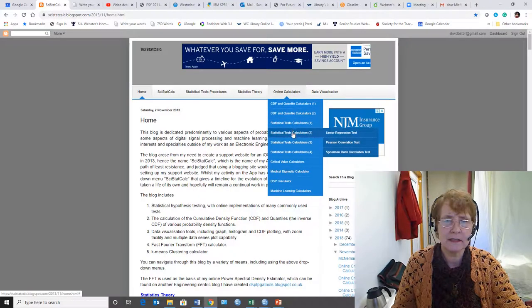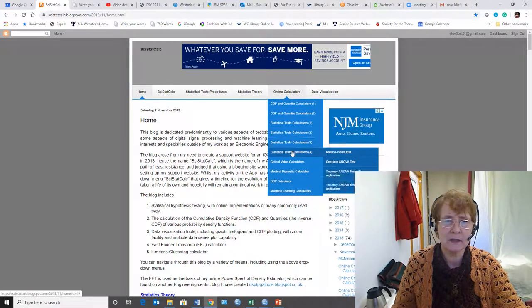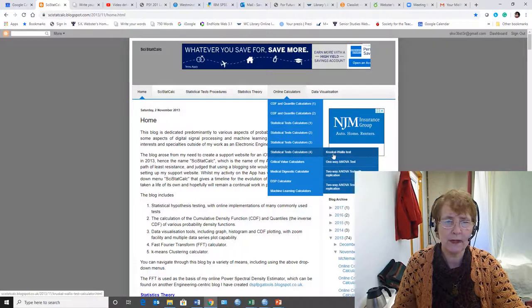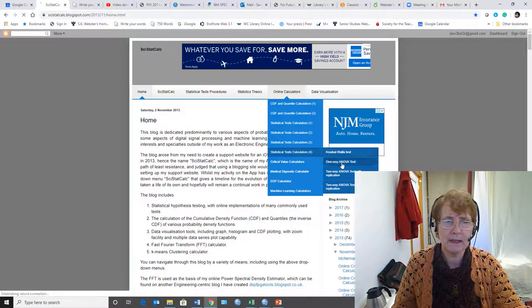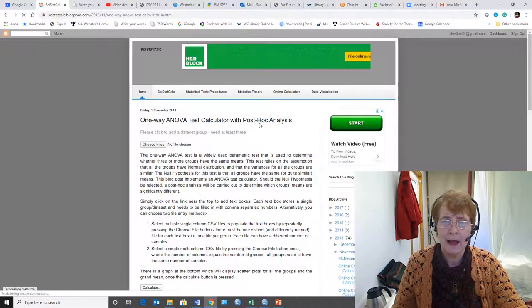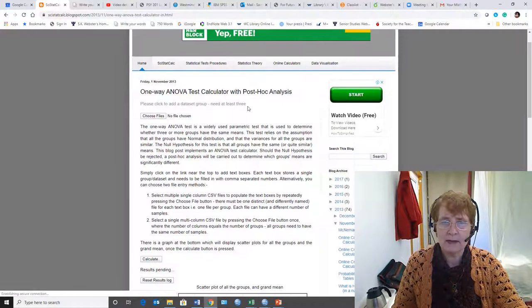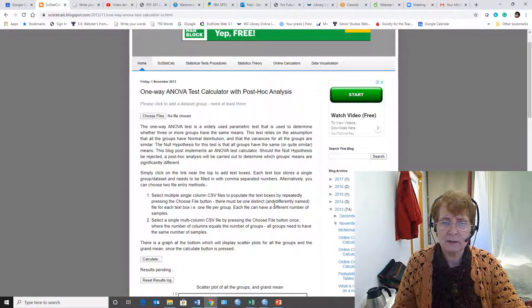So if I go down to the statistical test and I go to the fourth one, one-way ANOVA is my second option. When I get to one-way ANOVA, it has a nice description of how to do it.